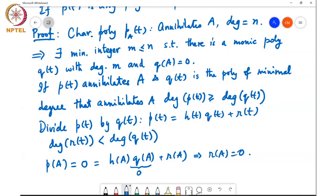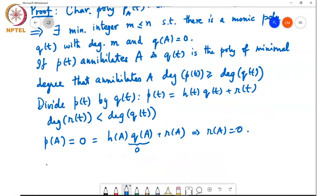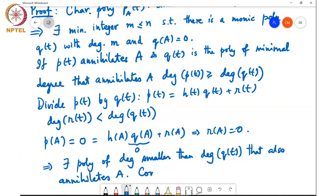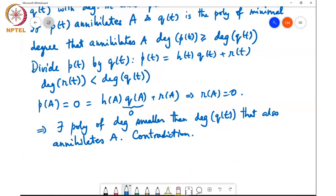What we've done is found a polynomial r(t) of smaller degree than q(t) that annihilates A. This is a contradiction, because we started out by assuming q(t) is the minimal degree polynomial that annihilates A. So r(t) must be the zero polynomial — in other words, q(t) divides p(t) if p(t) is any other polynomial that annihilates A.